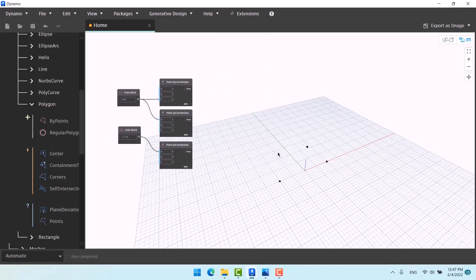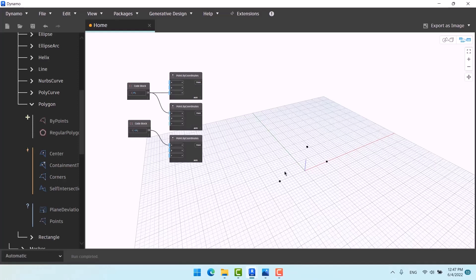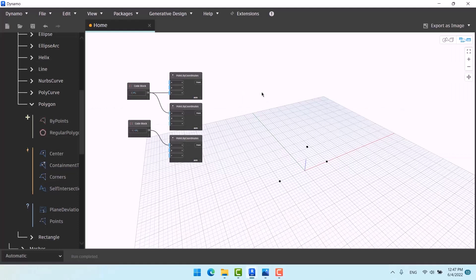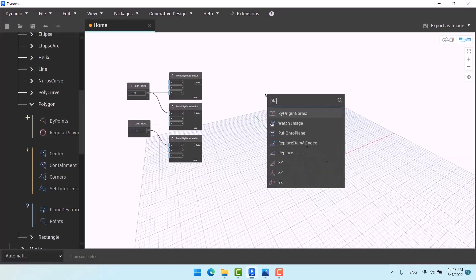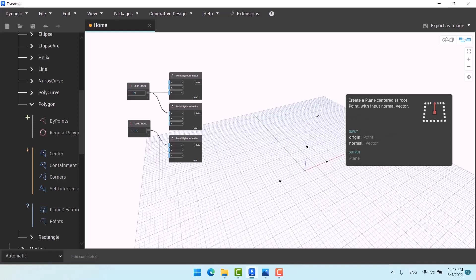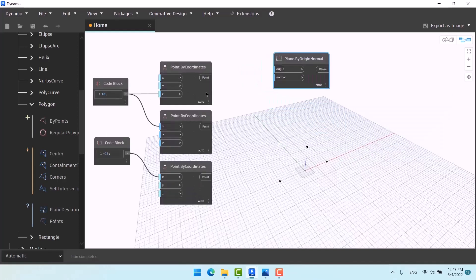Now we have three planes — let me show you them here: the upper plane, this plane, and this plane. Practically, if you do this it will be done. We need rectangles which can sit on the planes. Right-click, search 'Plane by Origin Normal,' and click on it. This one, which has height 10, is done because it's flat, as you can see.